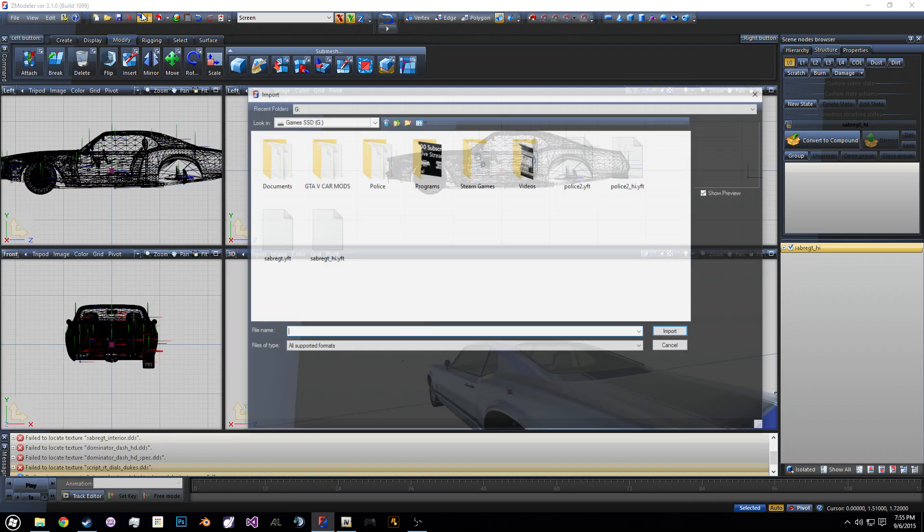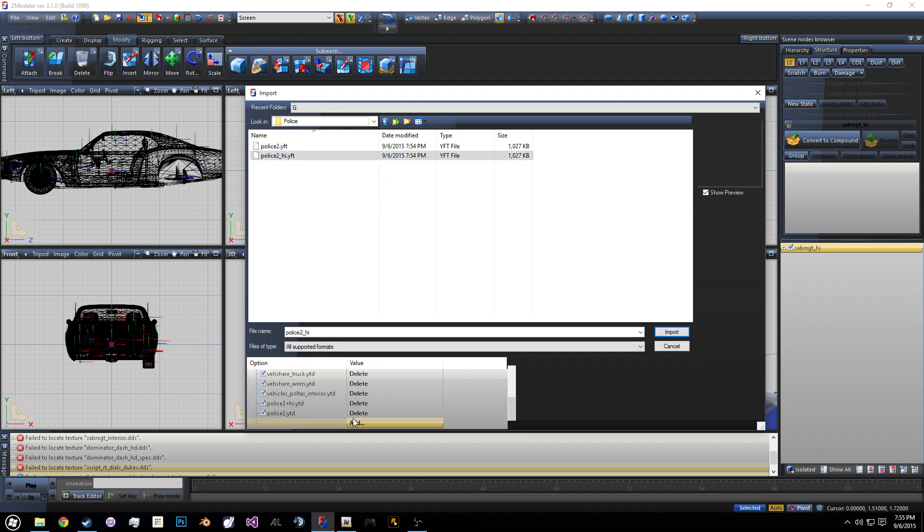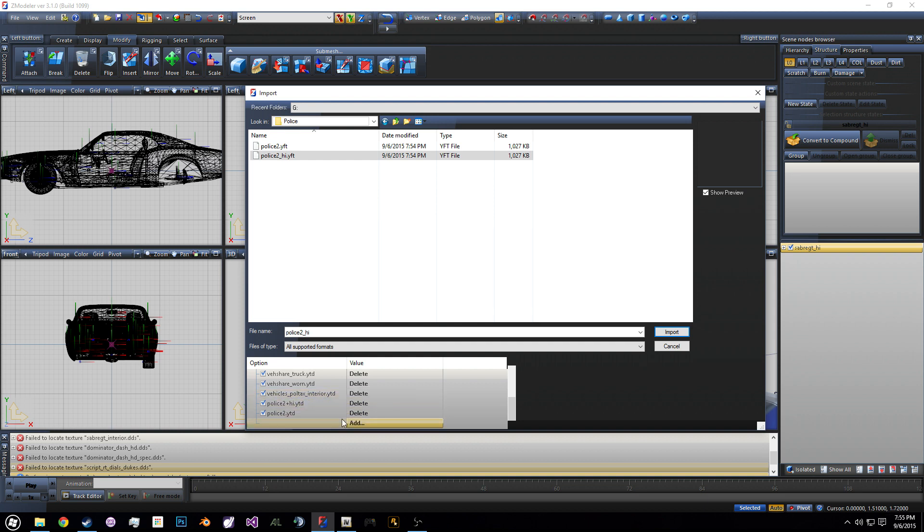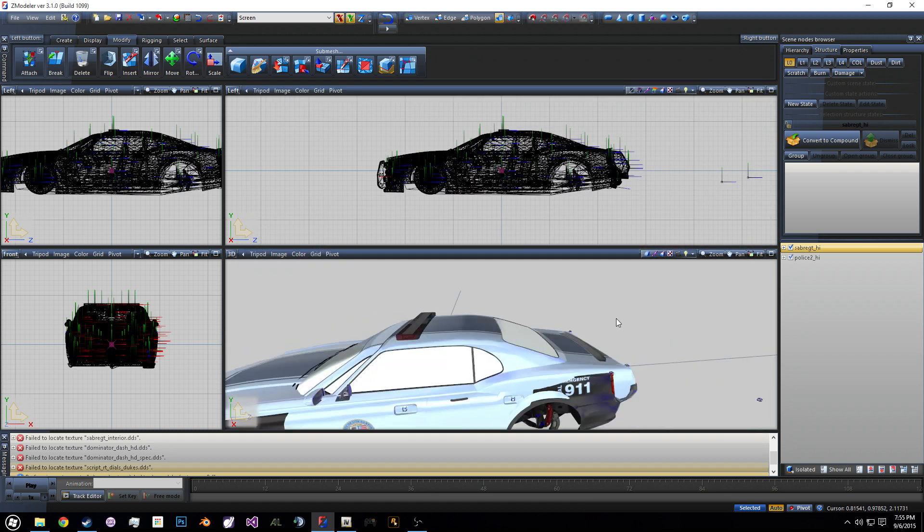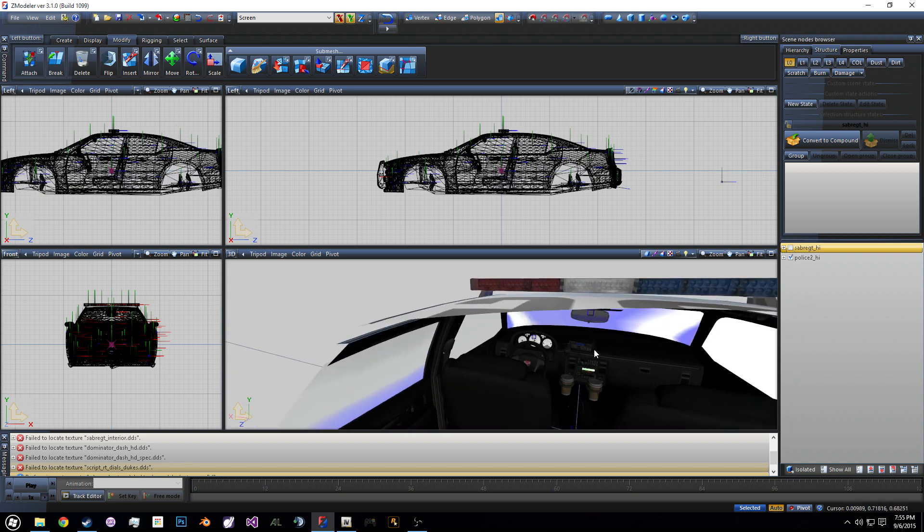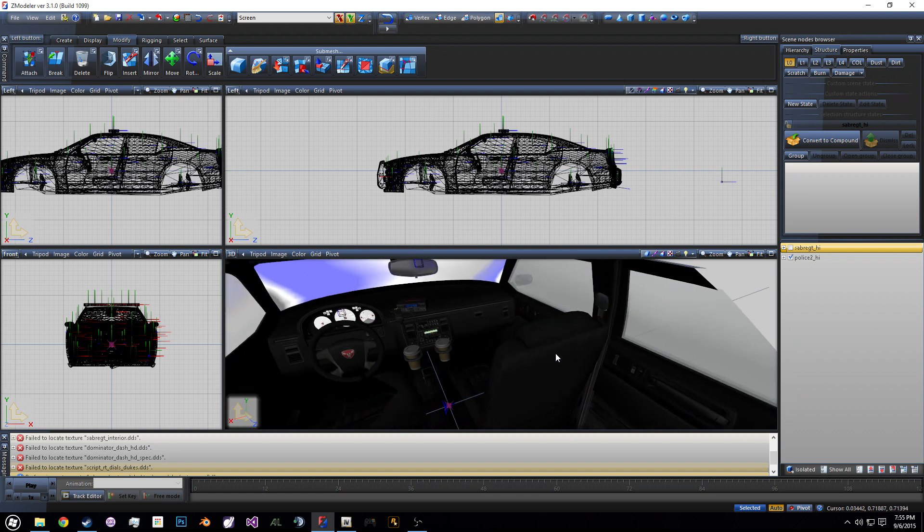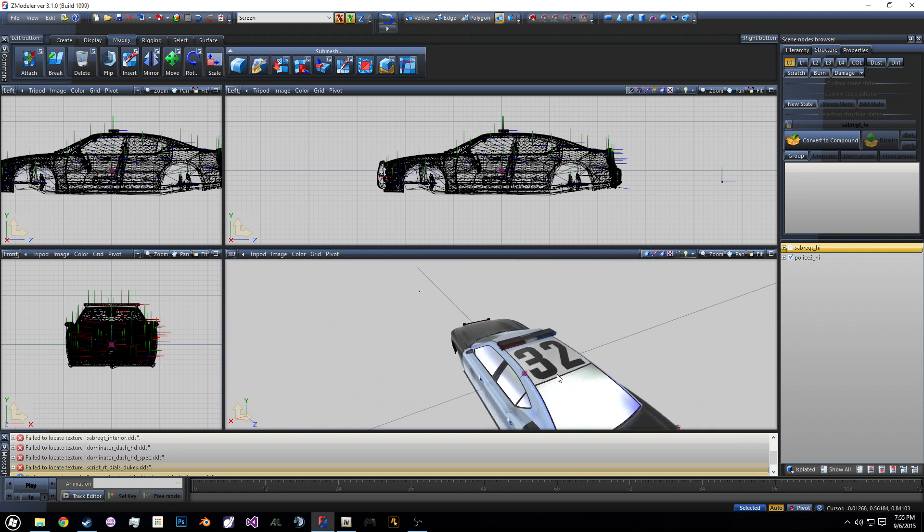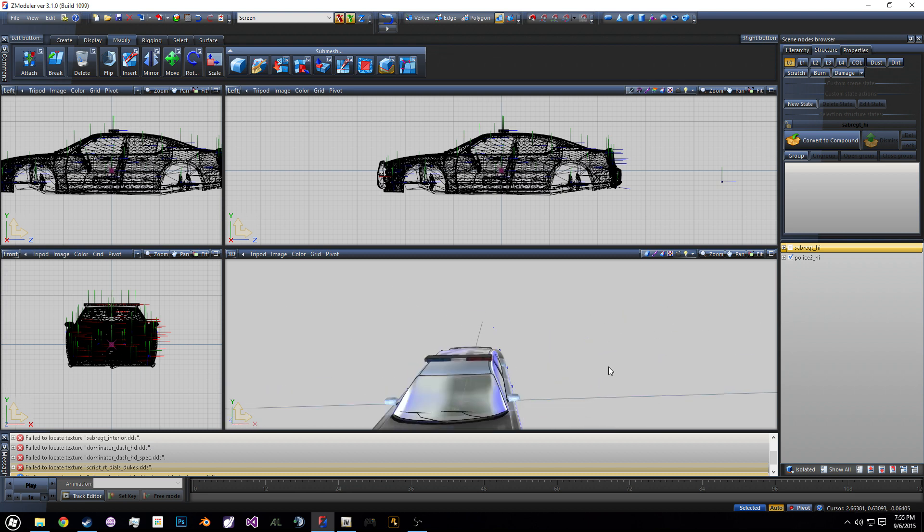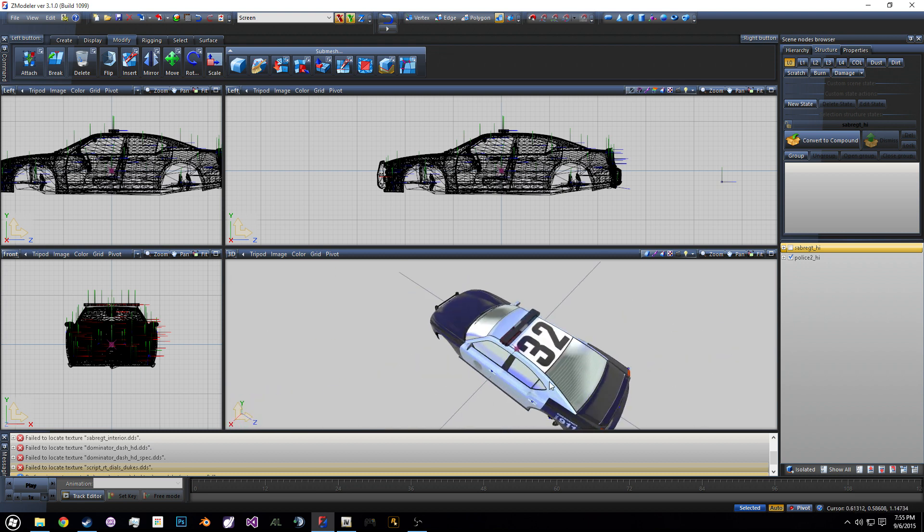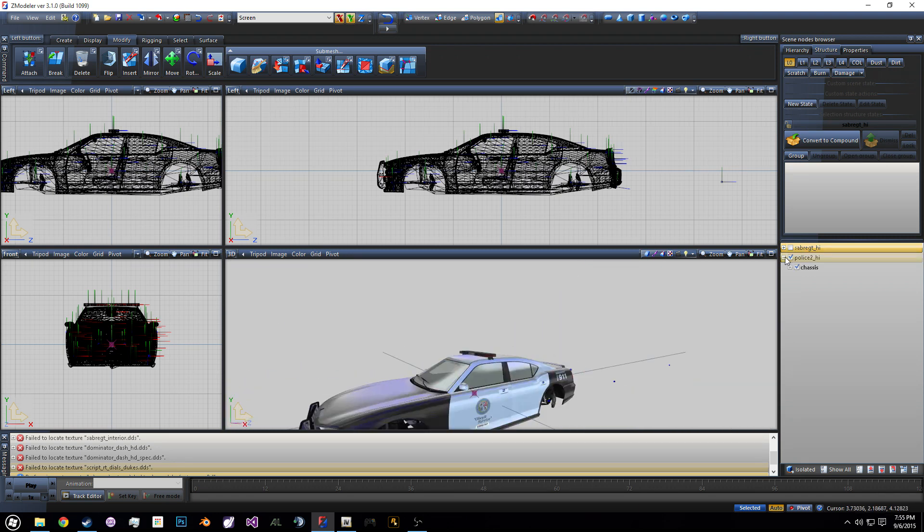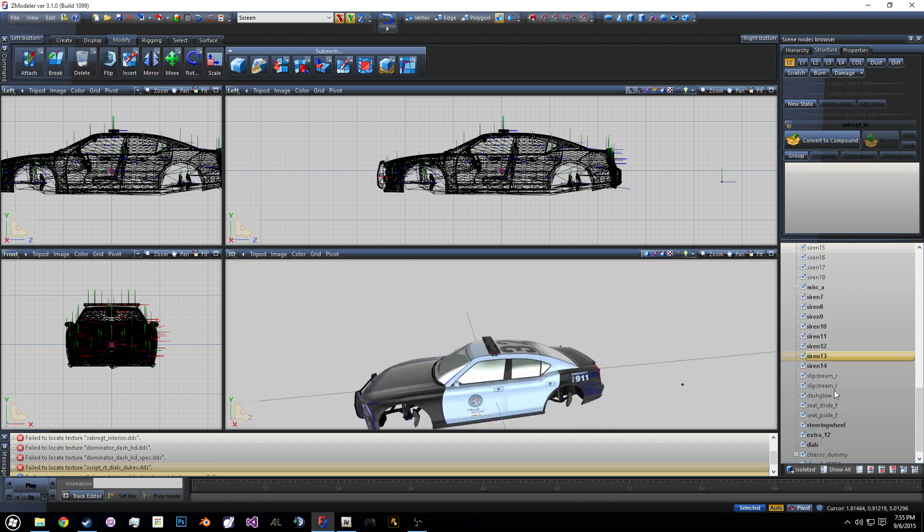So we'll go back into Zmodeler. We're going to import these. We're going to go to police and we're going to take the high model. I already have all the things set up here. So we have the VEH share, VEH share army, all these here. And we also have the poll tax interior, vehicles underscore poll tax interior. We're going to see if we can actually successfully load the interior. So we'll import this. We will hide our Sabre, and we'll go inside the vehicle. And yes, we do have an interior.